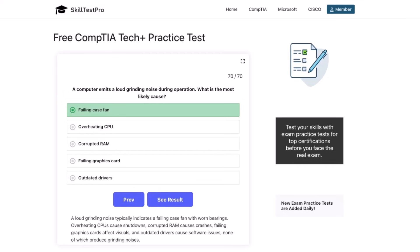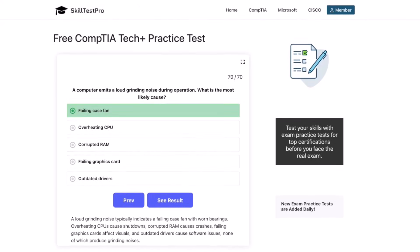And that is another round of Tech Plus practice questions complete. Great job sticking with it, everybody. Remember, the smartest way to prepare is to keep practicing — aim for at least 600 to 1,000 questions before exam day, and you can walk in with confidence. SkillTest Pro has a full bank of realistic exam-style questions, and I've dropped the link in the description and in the pinned comments so you can keep training. Thanks for watching, and I'll see you in the next one. Keep practicing — you are building the skills that will carry you to success.